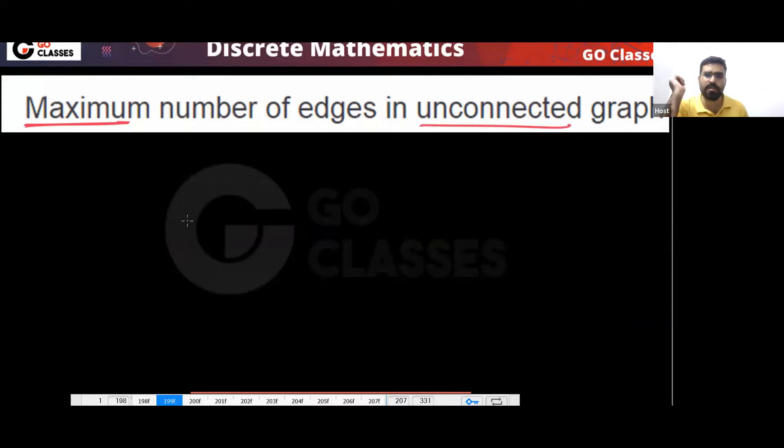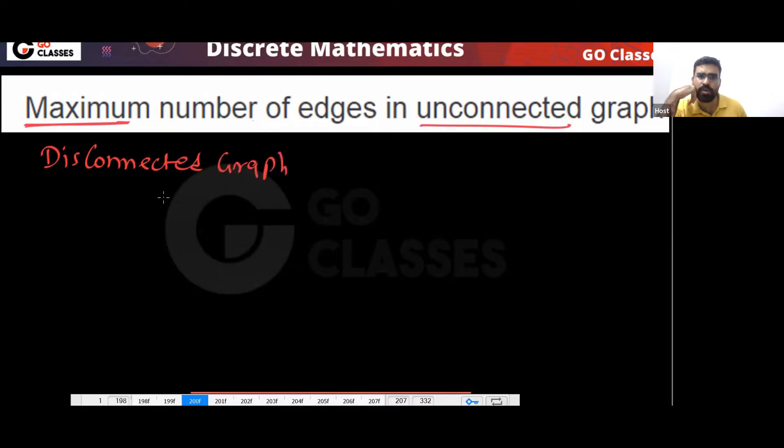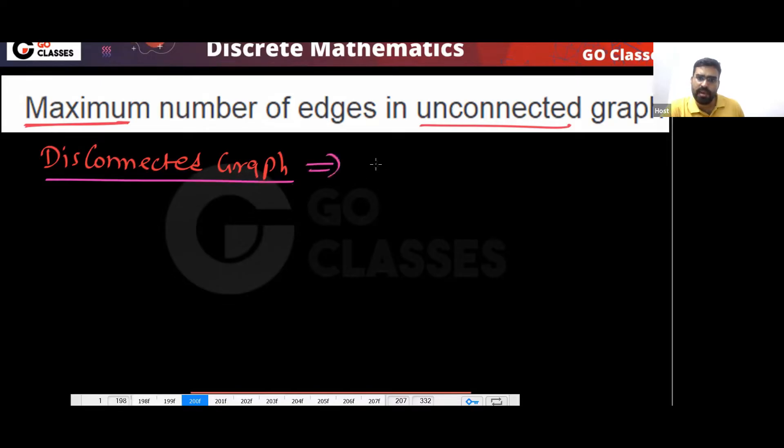Now, what is the maximum number of edges in a disconnected graph? This is important. A disconnected graph means you have at least two components.